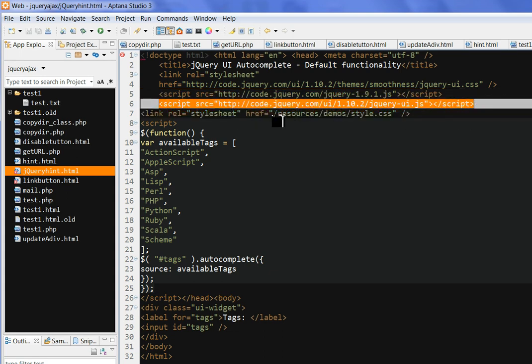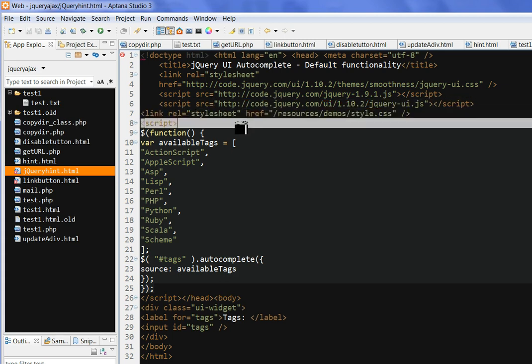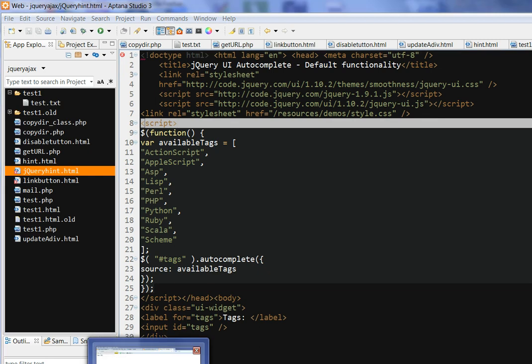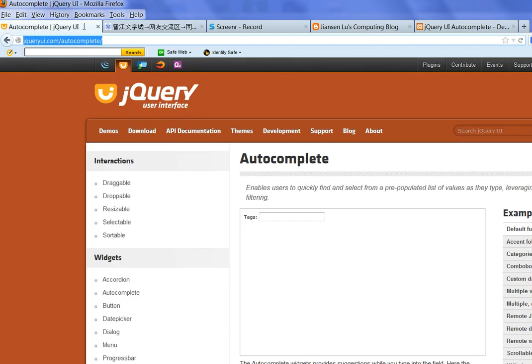This stylesheet, it doesn't matter, it's not important. So the website is here: jQuery UI.com autocomplete. This is an example here.